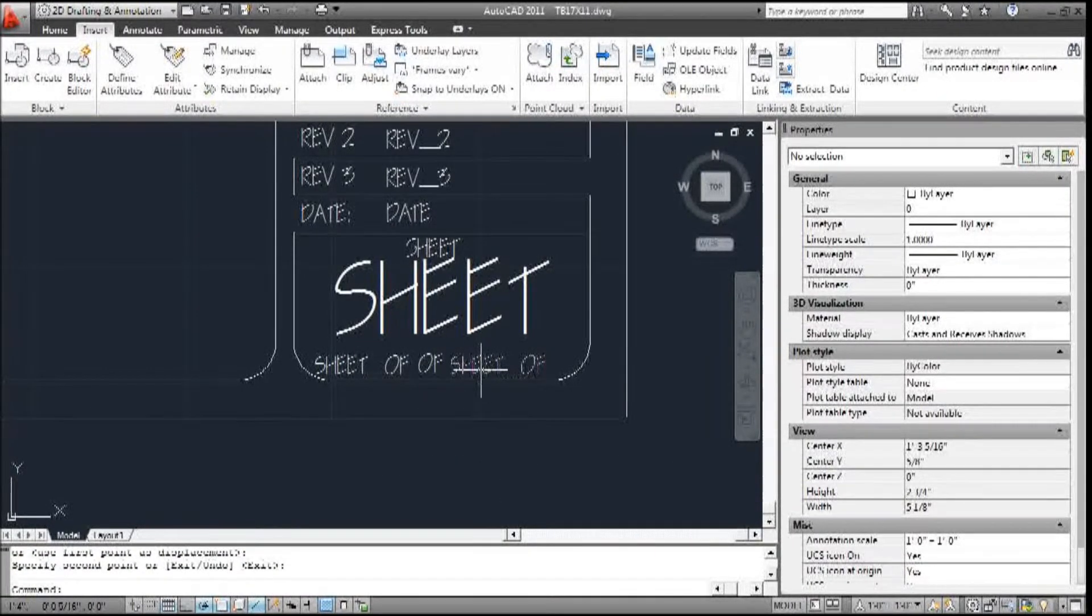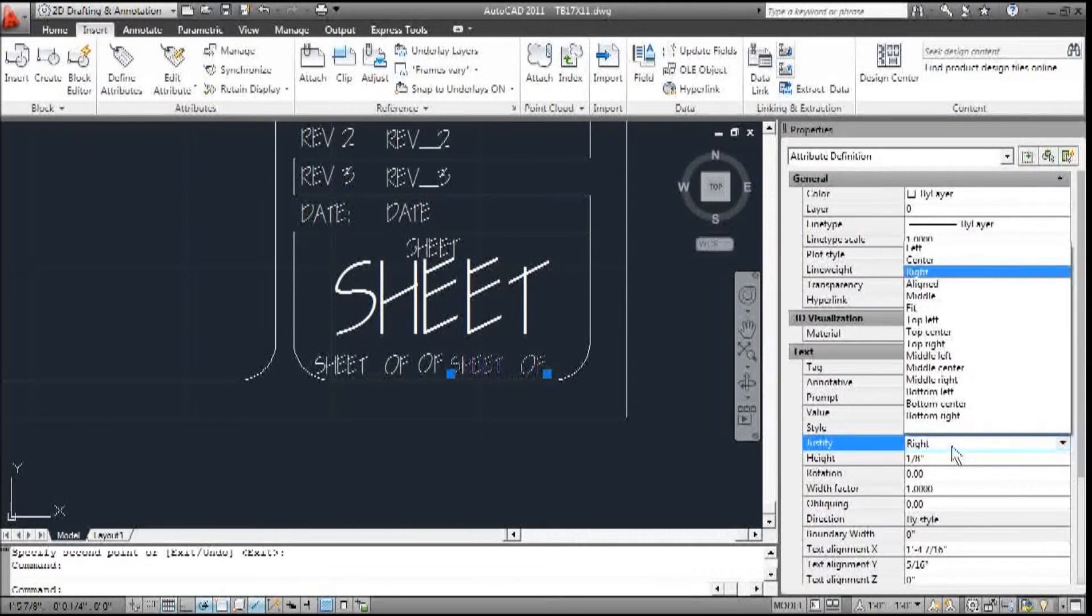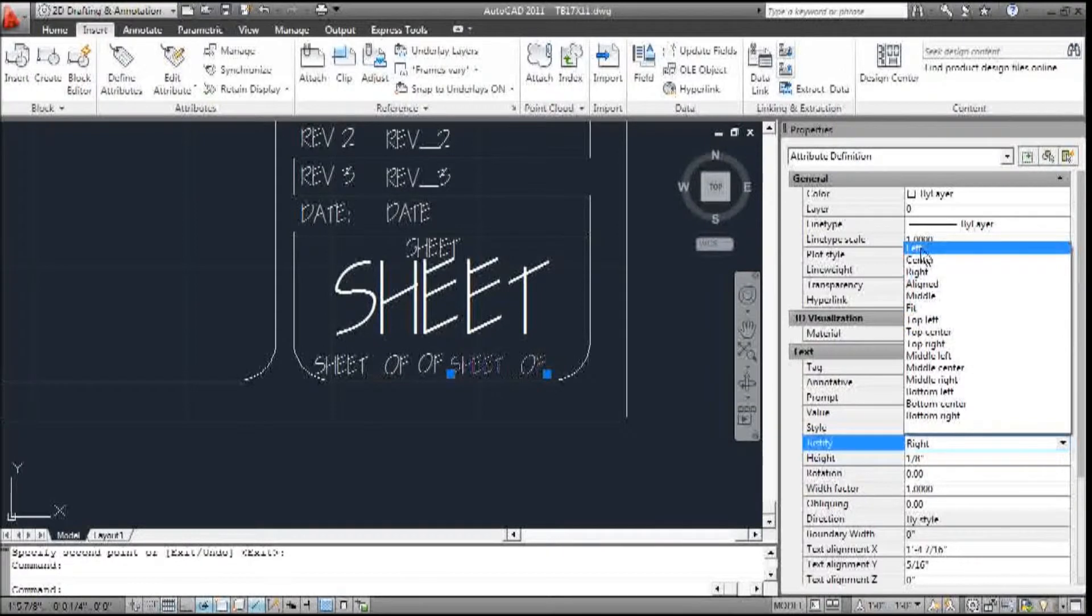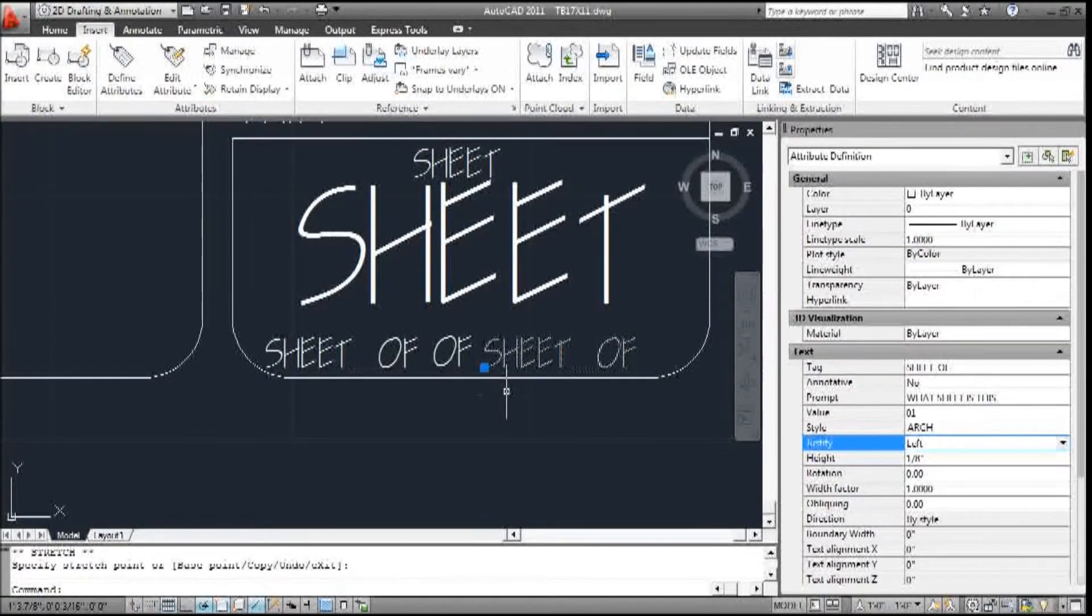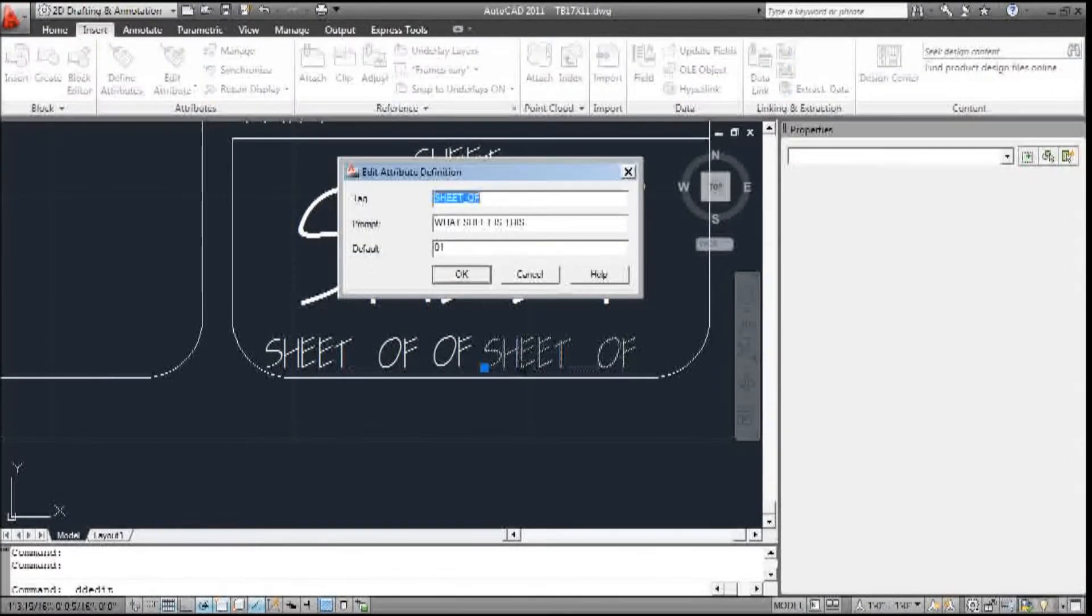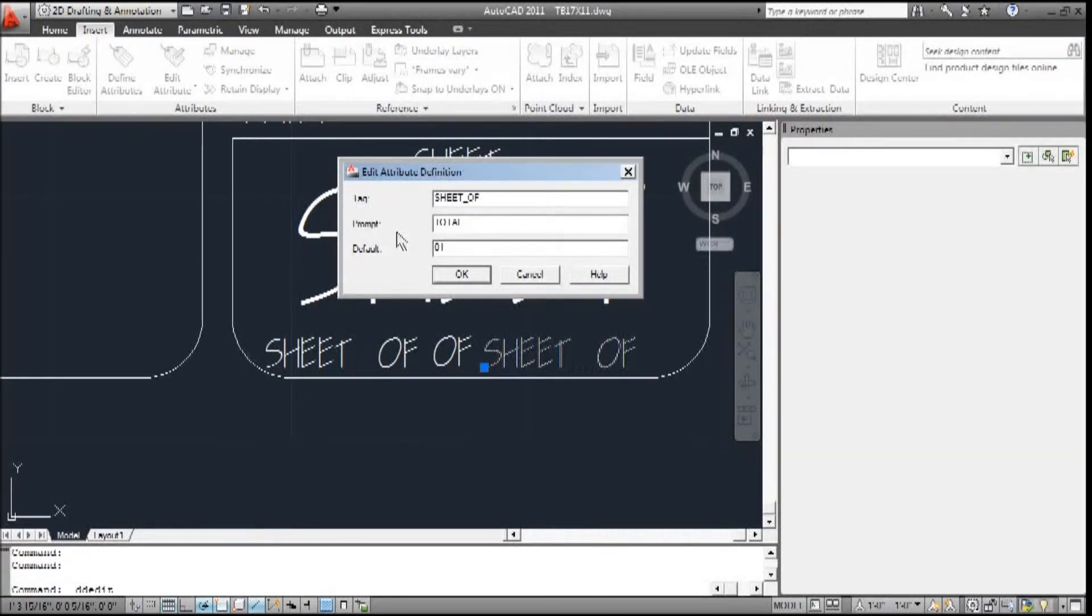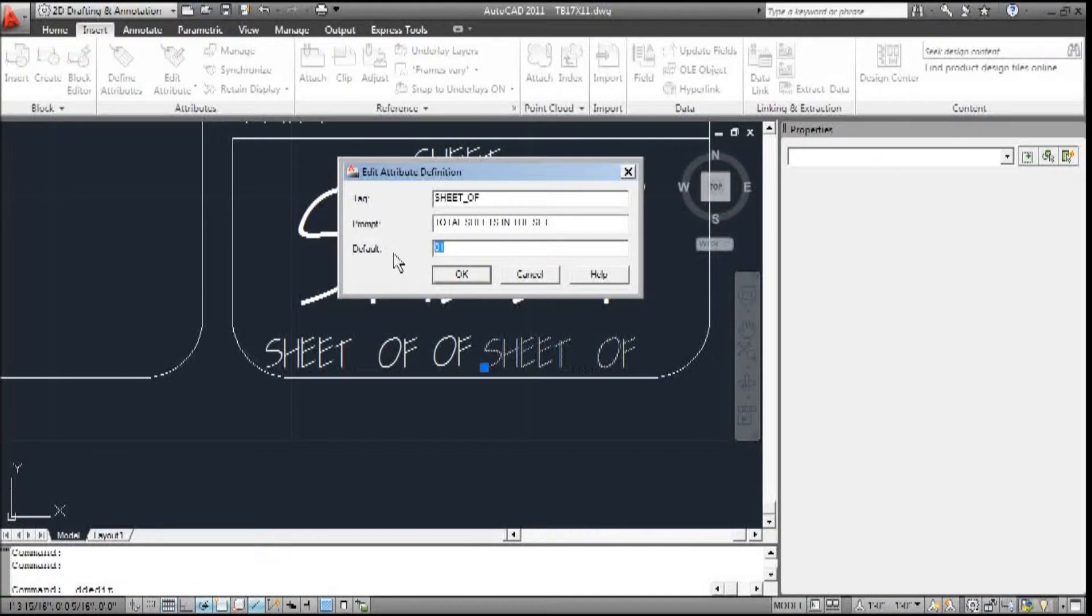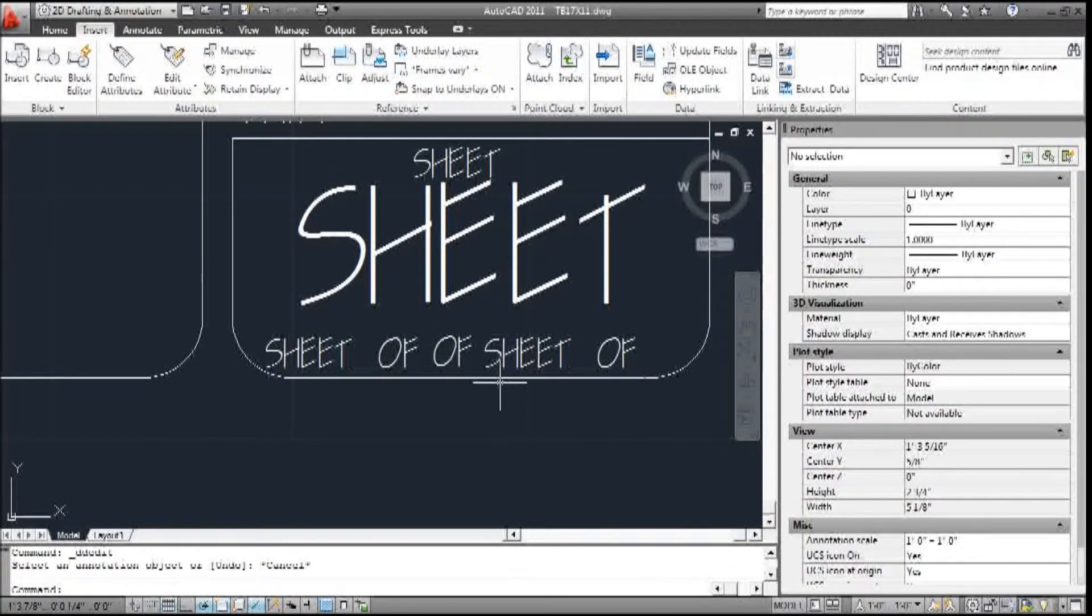And I'm going to change this. So the justification will be left. If I double-click, this is sheet of. And this is total sheets in the set. And we'll do 10. Alright.